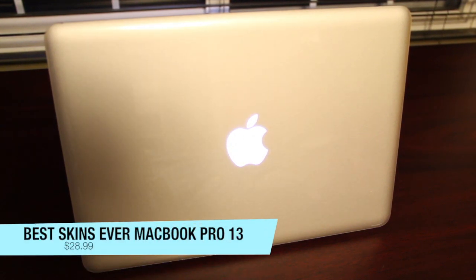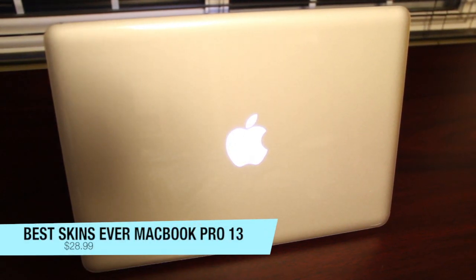Hey guys, Justin with JaydaGabble here, and today I've got the review for you guys of the best skins ever for the MacBook Pro 13 inch.